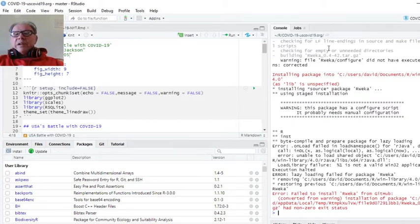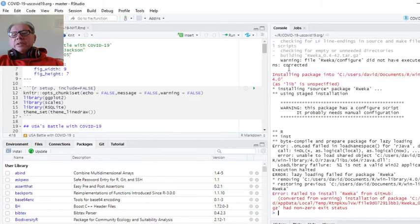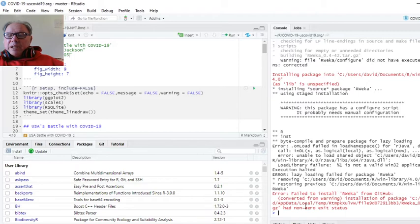Now, we get this kind of odd error up here. Did not have execution permissions. Corrected. So it says corrected, so I guess it's okay. Now you come back down here again, has an exit status of zero, so it didn't install.